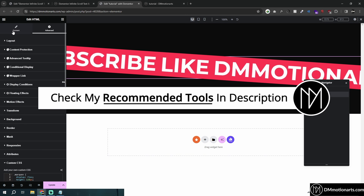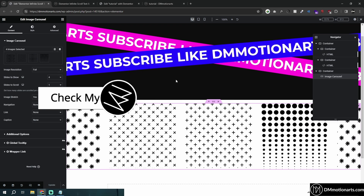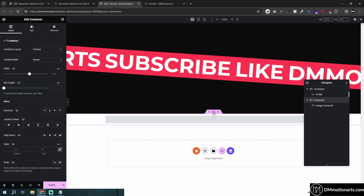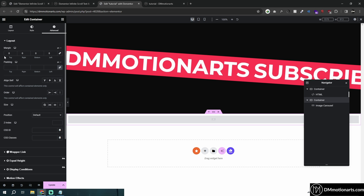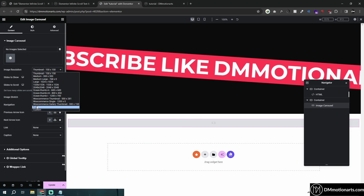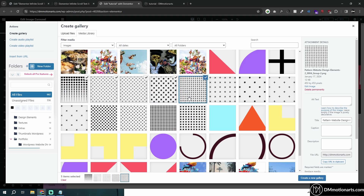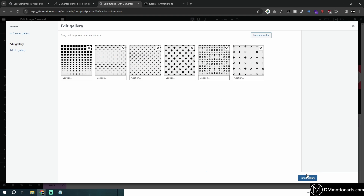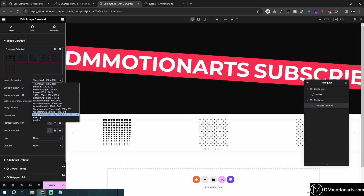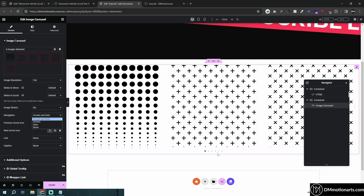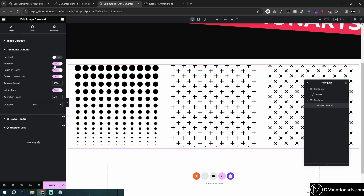Now let's look at the image scrolling effect, which is pretty simple. You need to add an Image Carousel widget. Make the container full width, add a top margin for spacing, then add your images — it works best when images are the same size. Set image size to full. Then remove arrows and dots by setting them to none.